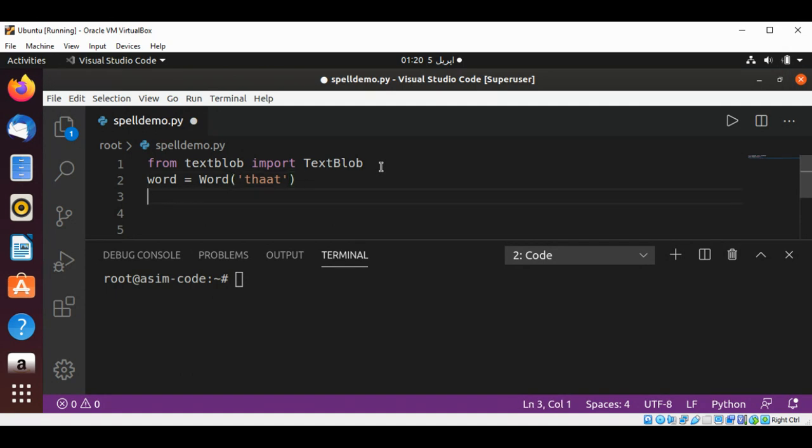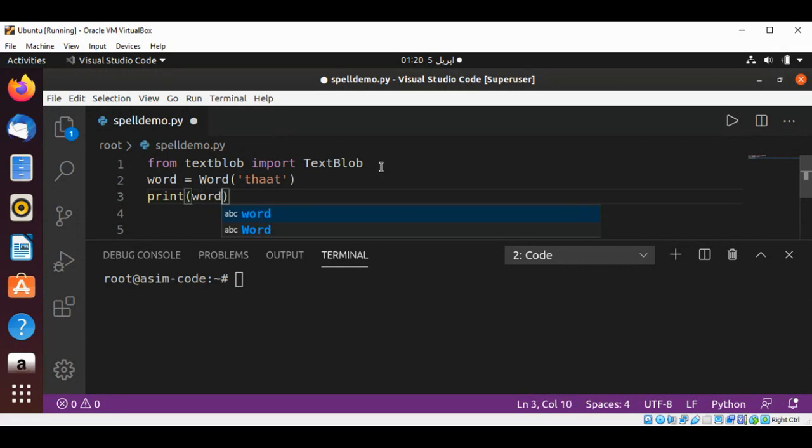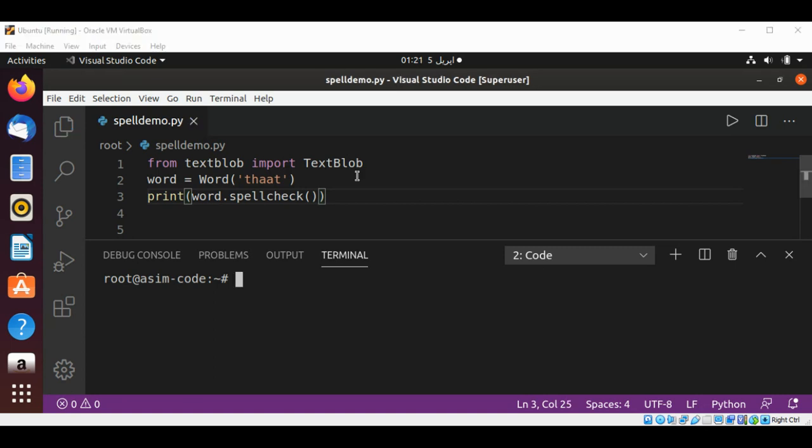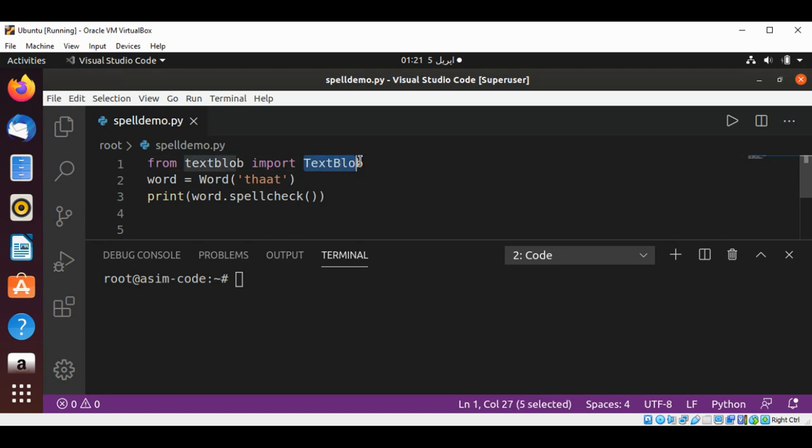call the spellcheck function and also print it. It's gonna be word.spellcheck(). Just save and run. I need to import the Word class because I'm using it. I don't need TextBlob, so it's gonna be Word. Save it.